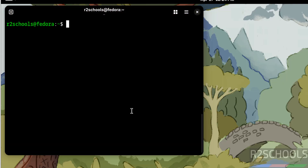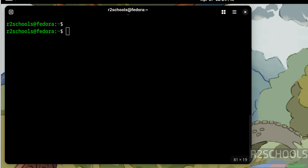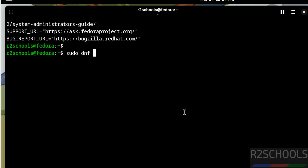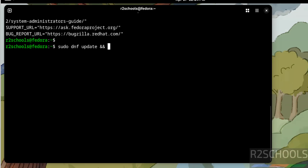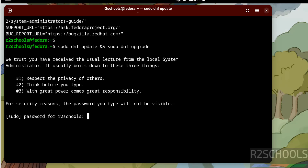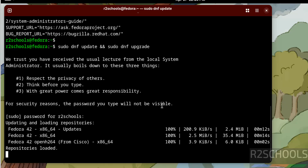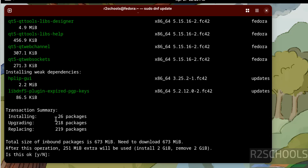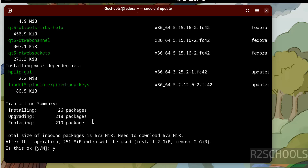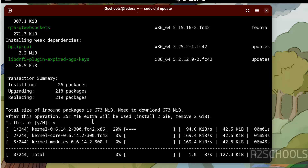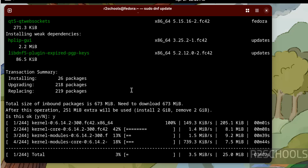The first step after installing Fedora Linux is to update the packages. Run 'sudo dnf update' and 'dnf upgrade,' then hit Enter. Provide the password for the sudo user and hit Enter. It will install 26 packages and upgrade 19 packages. Type 'y' and hit Enter to confirm. The download, install, and upgrade process will take some time.